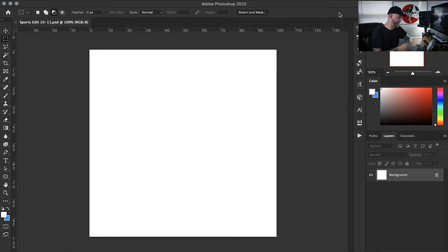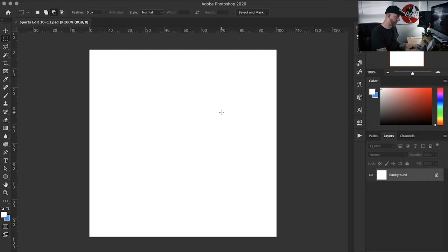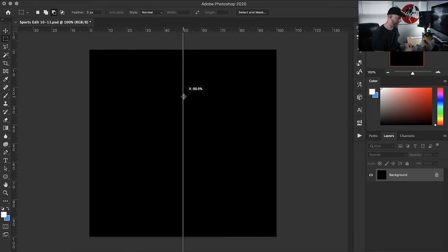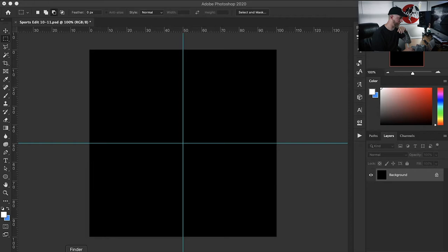Now we hop into Photoshop. The first thing I do is set my size — since this is for Instagram I'll do 1200 by 1200 square at 300 DPI. I like to work off a black background because I love contrast. I always do guides and mark my center point even if that's not where everything lands — it gives me a reference for where things go.